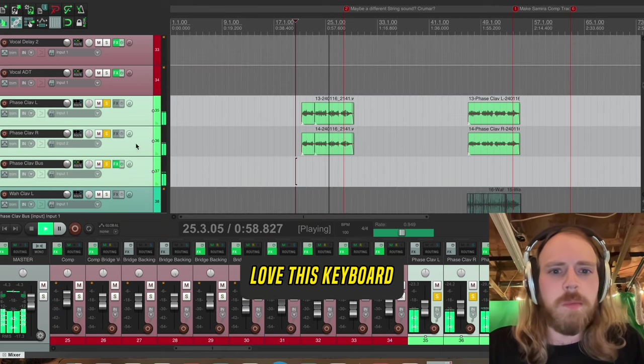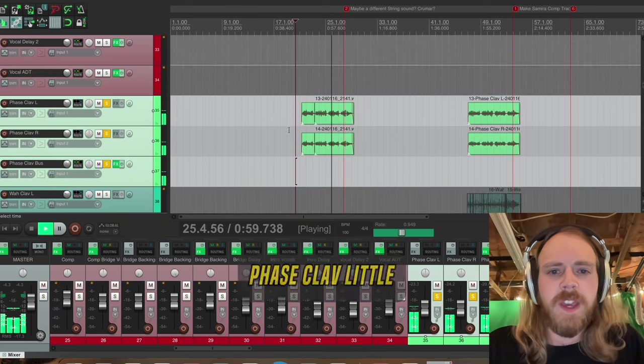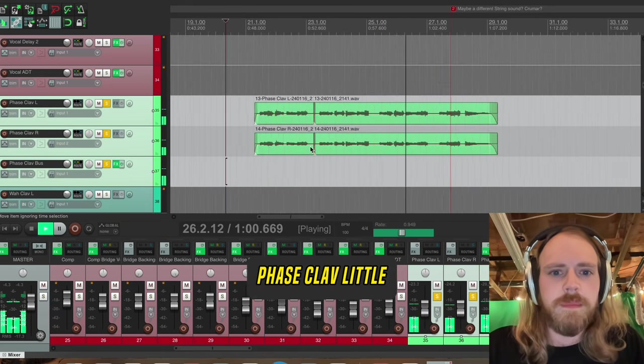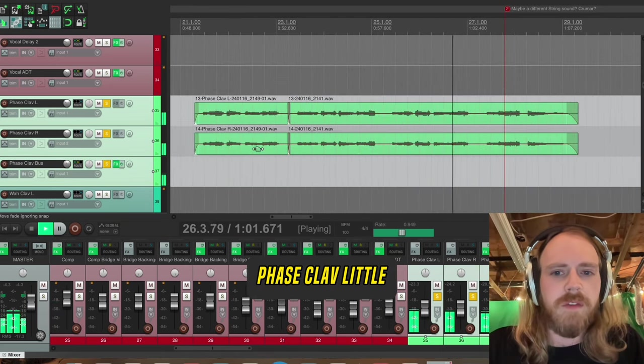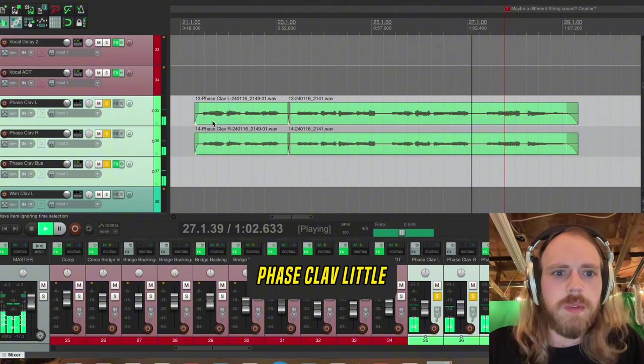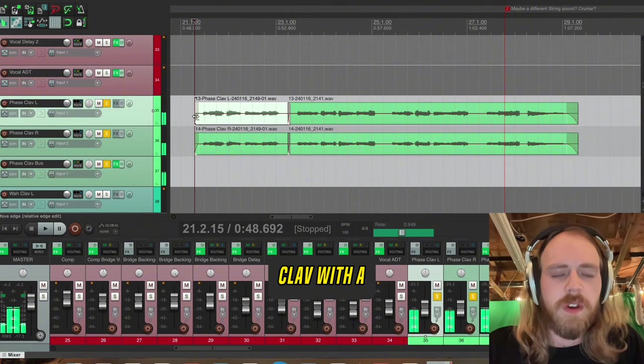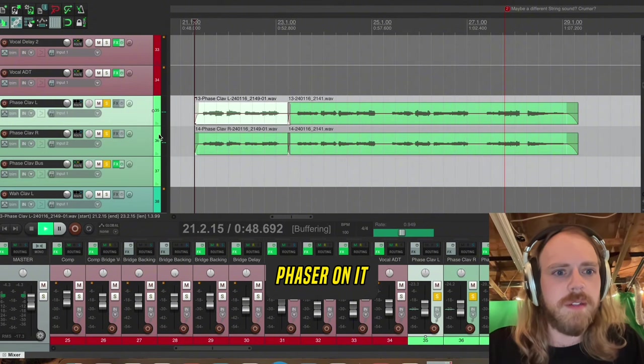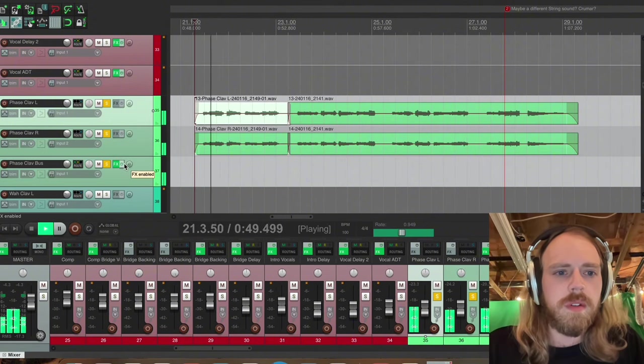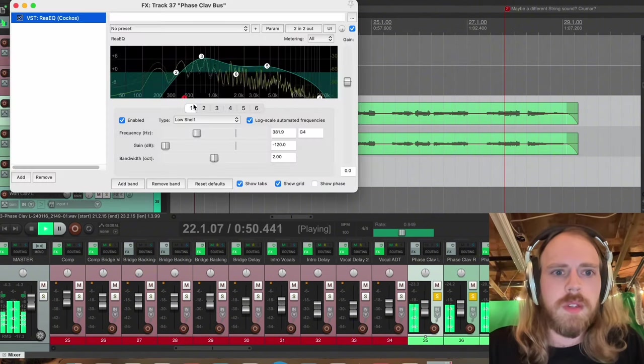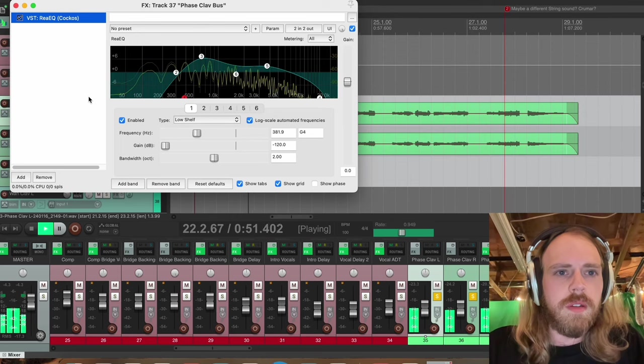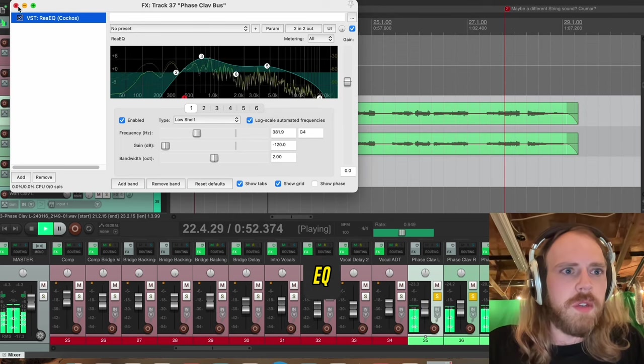Oh, I really love this keyboard. It's like a phase clav, a little clav with a phaser on it. Just a little EQ.